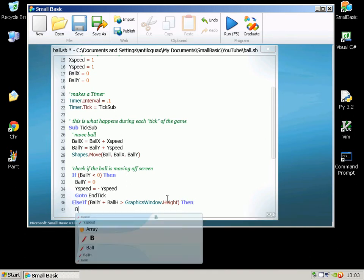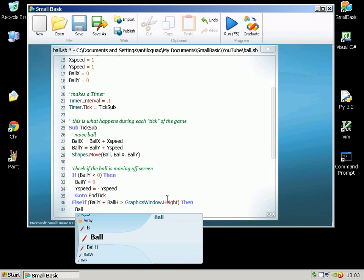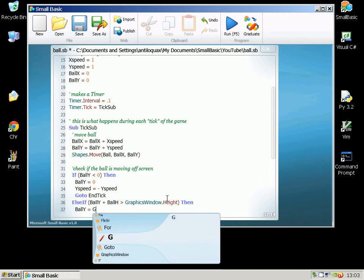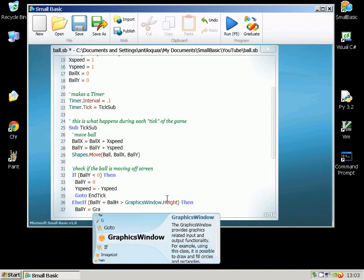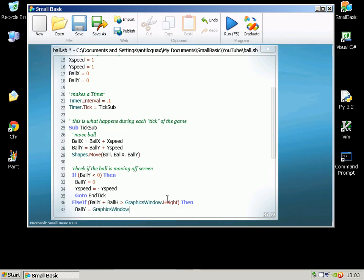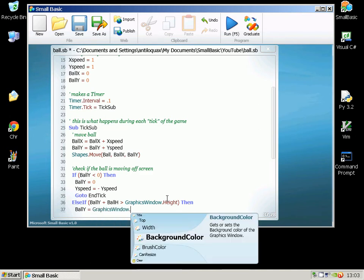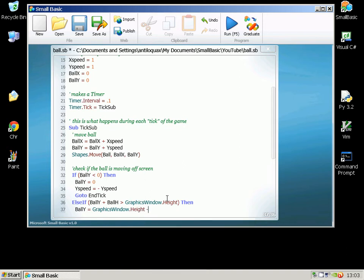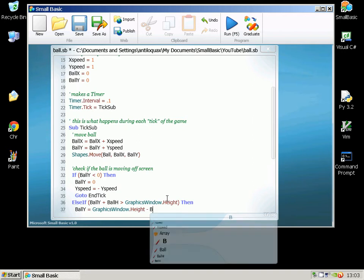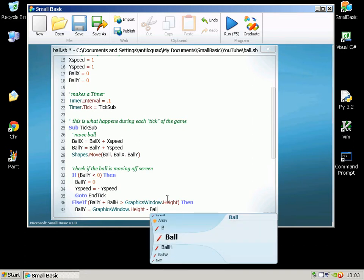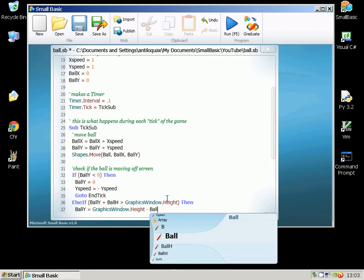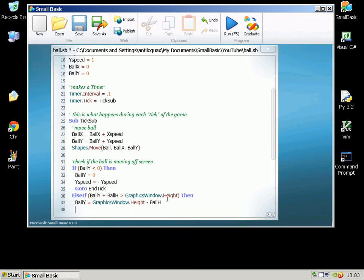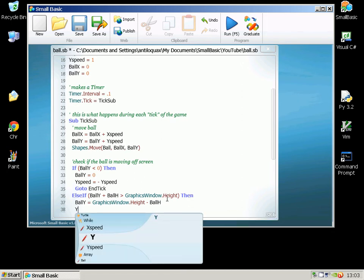And again I'm going to invert the YSpeed. If we've done all that we can go to the EndTick label that we're going to set up.